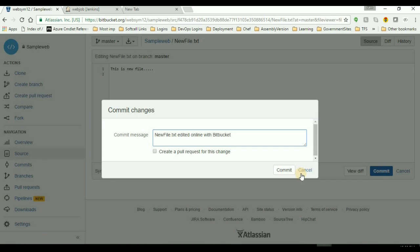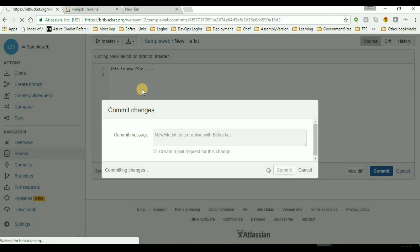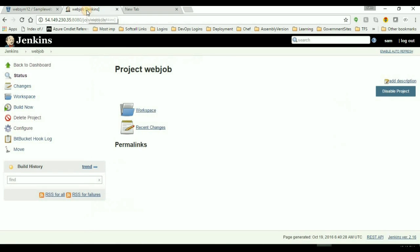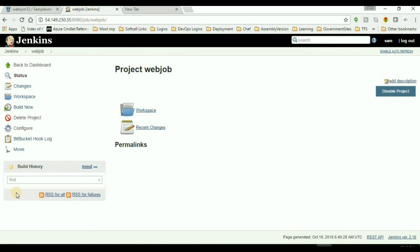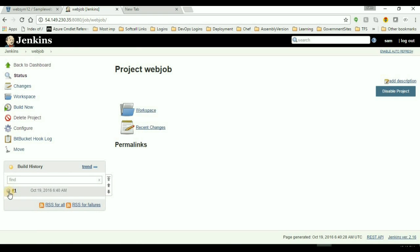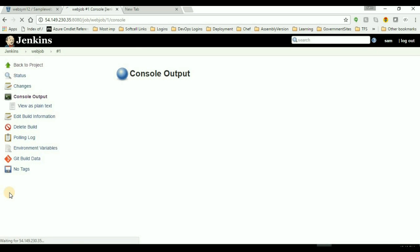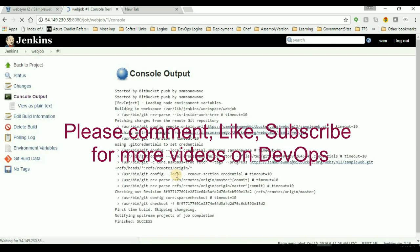So I'll add the commit. So as soon as I commit the change into Bitbucket, it will trigger the Jenkins job. So we'll wait here. So job is triggered now. So this is the first job build job. Then we'll check the console output.